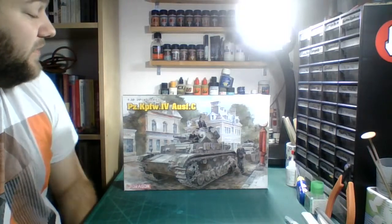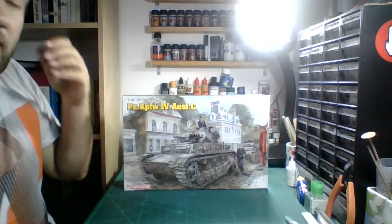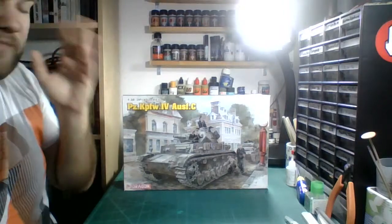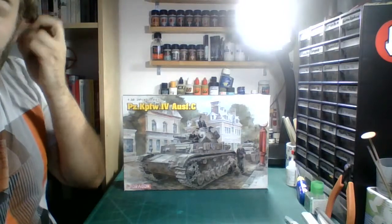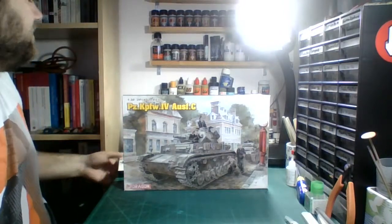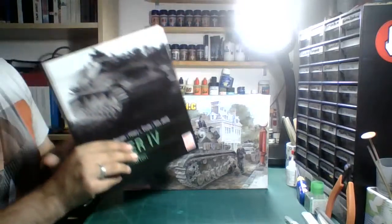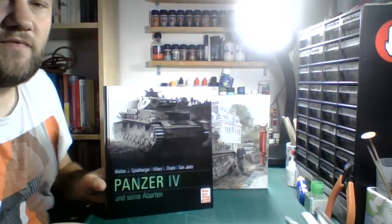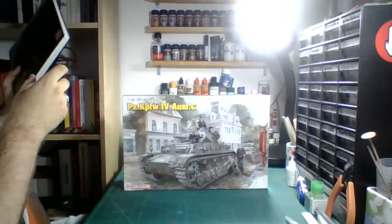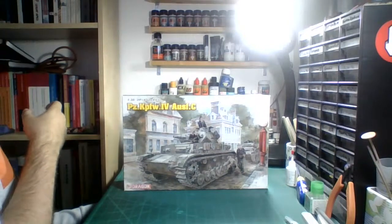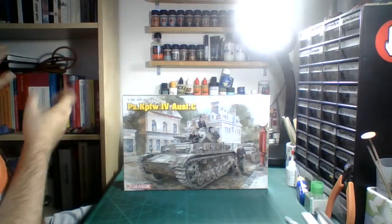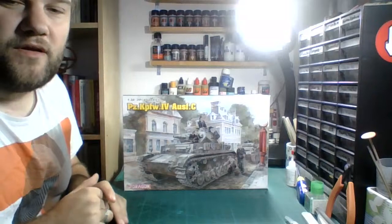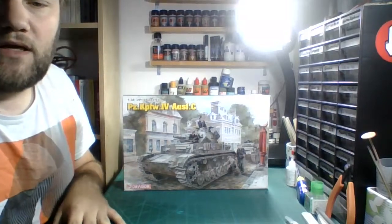Basically the options were this or a Brummbar and the majority of people decided they wanted to see this thing in France 1940. I was happy with this. This is one of Dragon's super kits and when I open the box in a second you will see what that means. For reference I'm using this. Hilary Doyle is involved so you probably already know that it's a good thing.